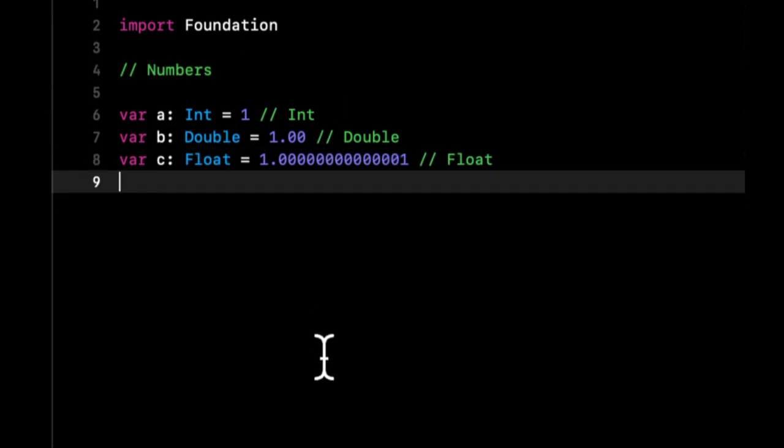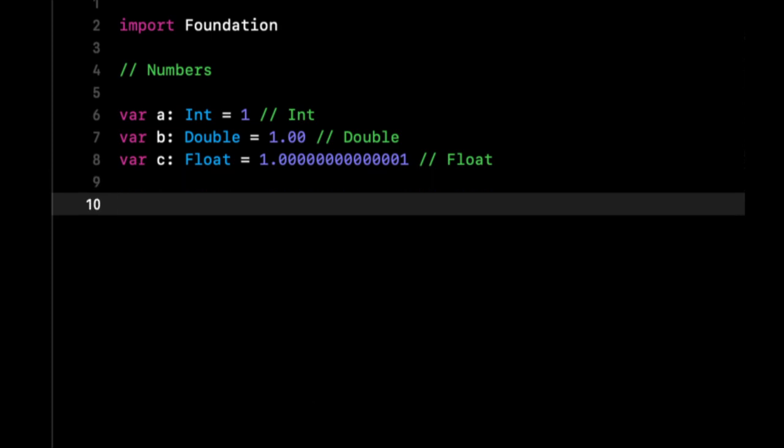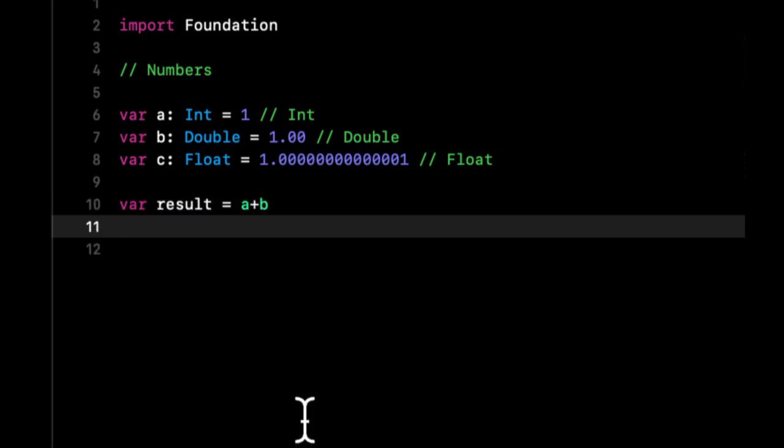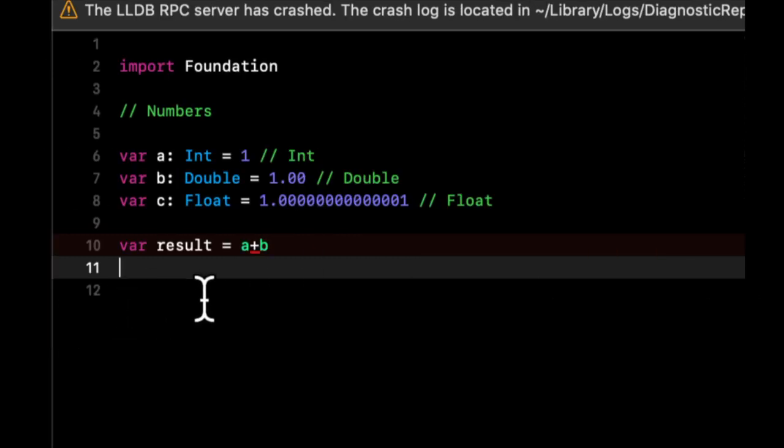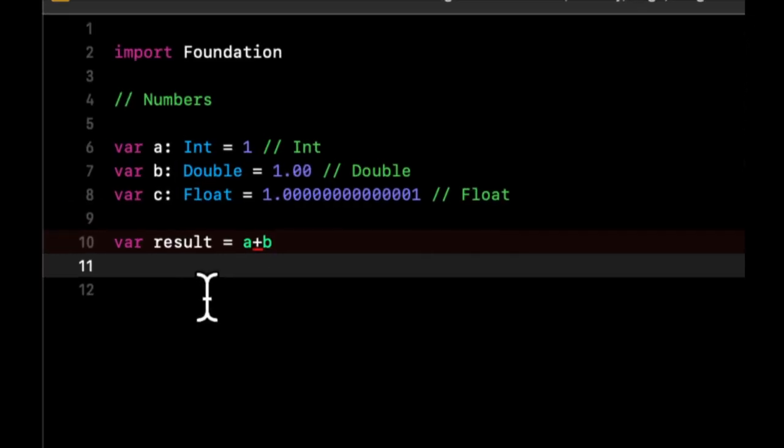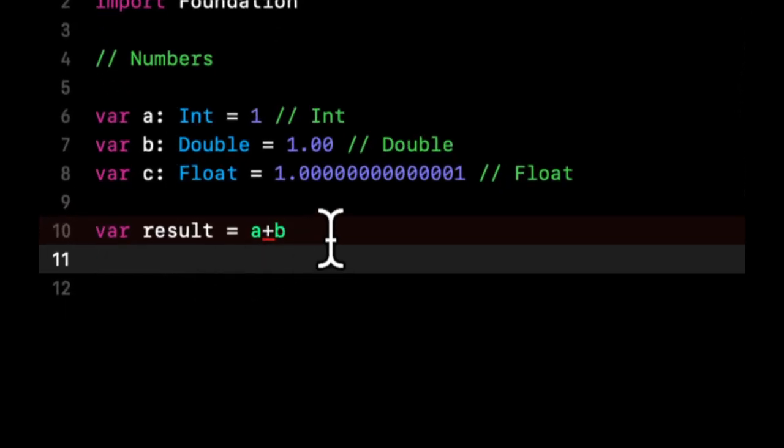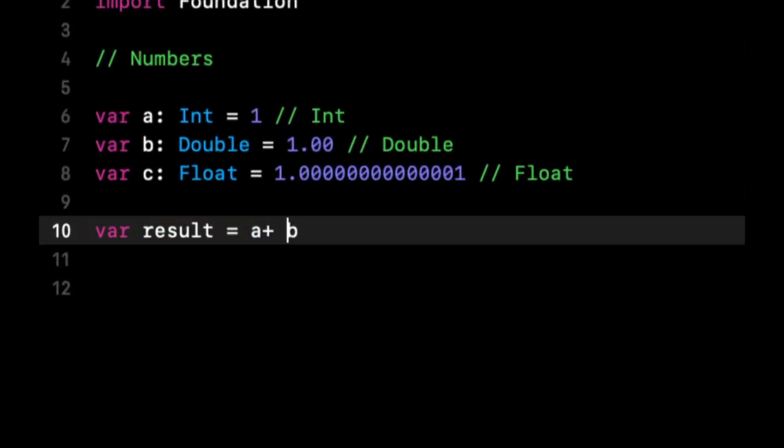And it's important that you understand that we cannot do something like a plus b. The reason that we cannot do this is because they are different types. So how do we go about doing this? Because a is an integer and b is a double.